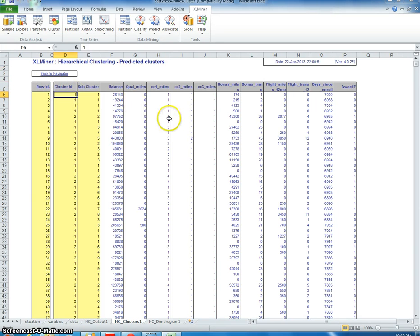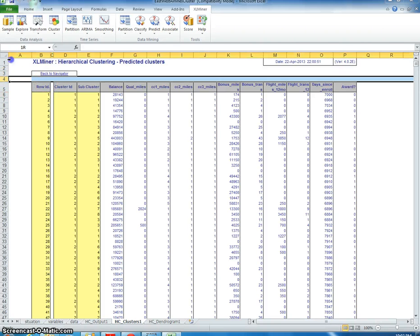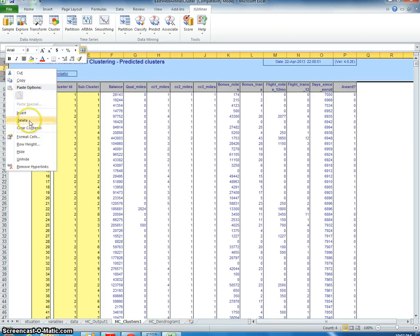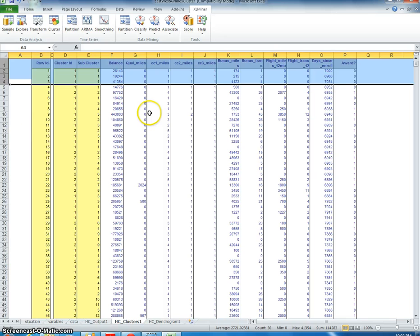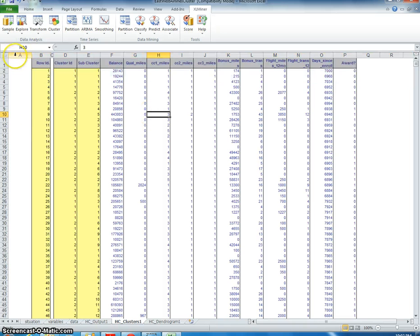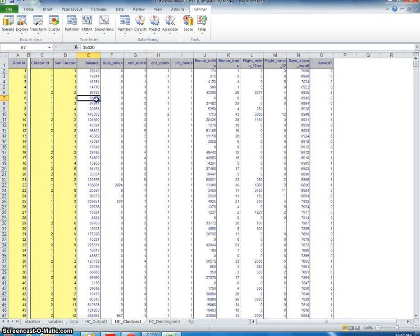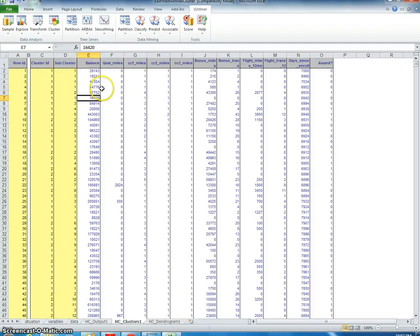First I need to prepare this worksheet, so I'm just going to delete the top header information. That's not important for us. I'm going to go ahead and delete column A.